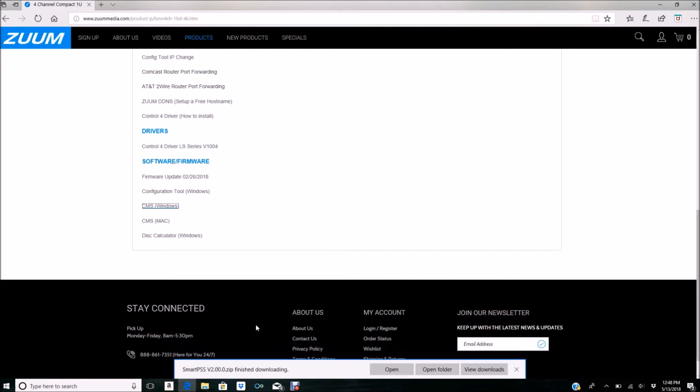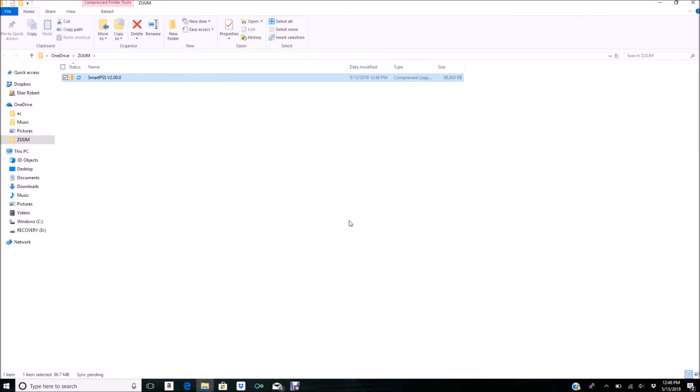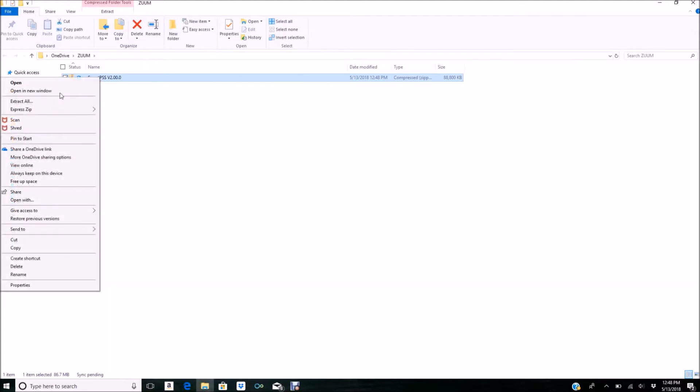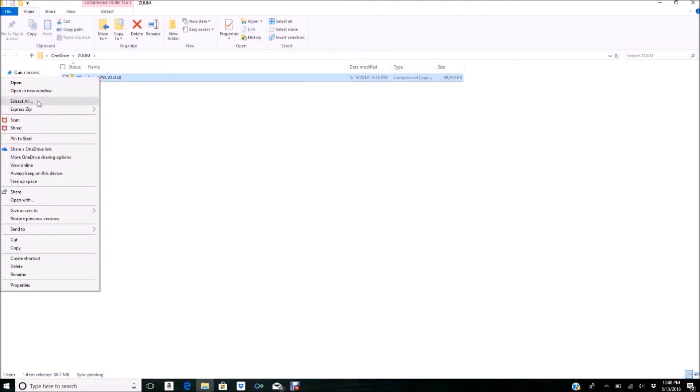Once it has finished downloading, we're going to open up the folder. You can see it's in a compressed file, so we need to extract it. Right-click and select Extract All.